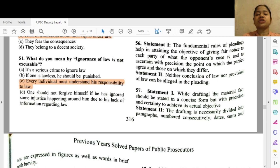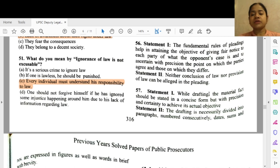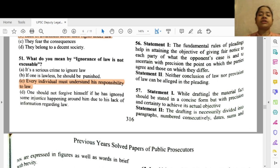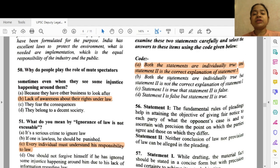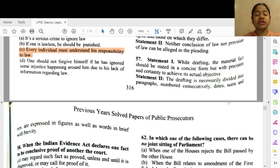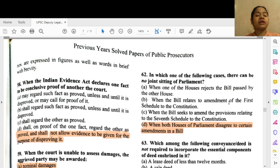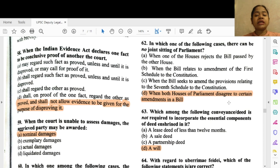Question 57: Statement 1 — while drafting, the material facts should be stated in a concise form with precision and certainty to achieve their actual object. Statement 2 — drafting is necessarily divided into paragraphs numbered consecutively; dates, sums and numbers are given in figures as well as words. Both statements are individually true and statement 2 is the correct explanation of statement 1.